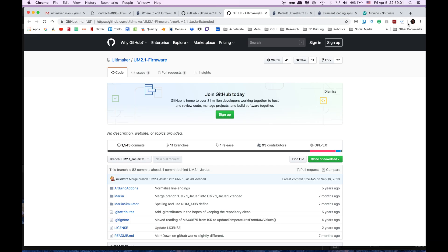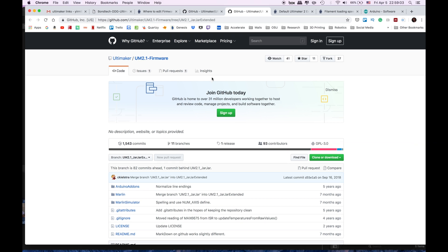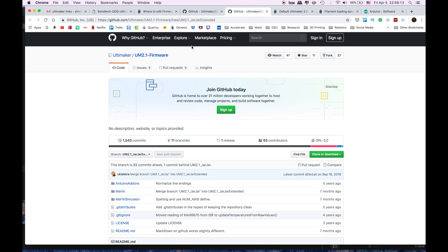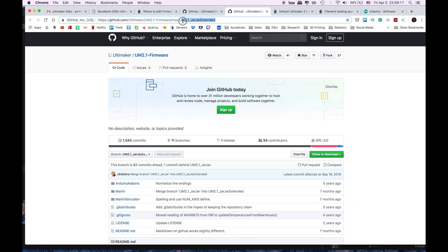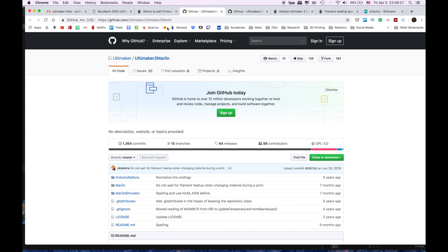Right now what we are going to do is download the firmware that we need for Ultimaker. So we have this link over here you can click it in the description below for Ultimaker 2.1 Extended. Since we are using Ultimaker Extended 2 Plus we are going to use this link. If you are using normal Ultimaker you are going to use Ultimaker 2 Marlin.